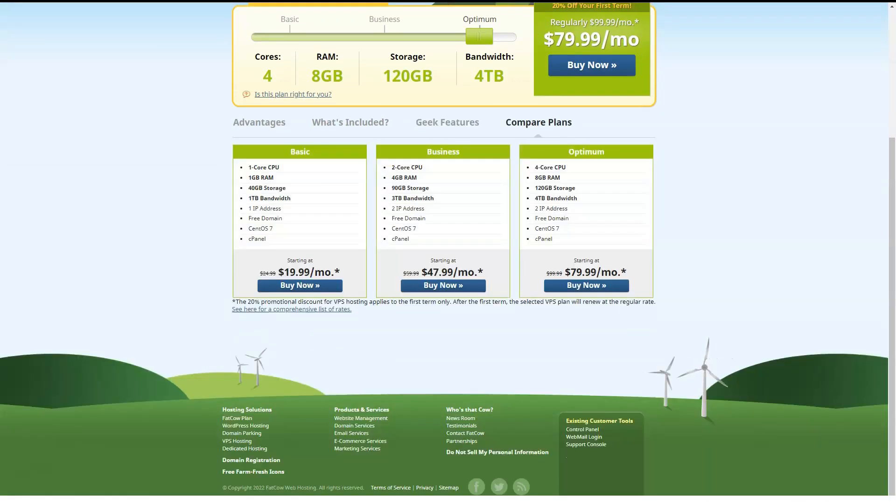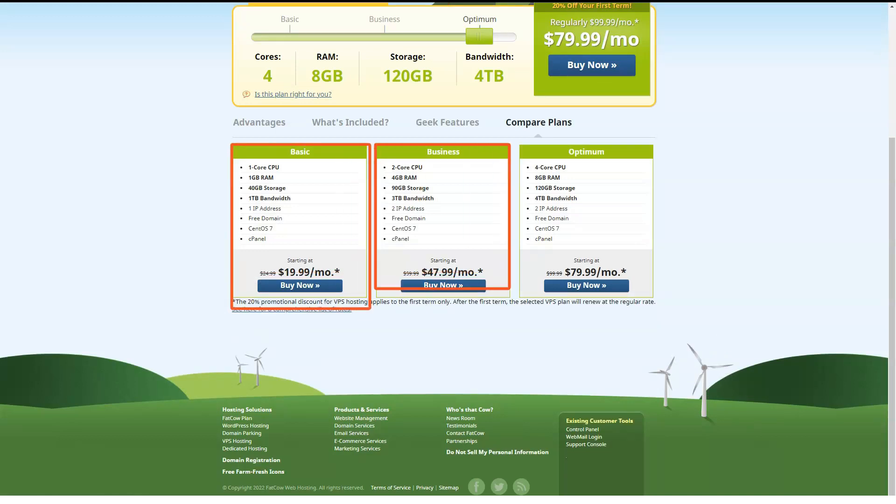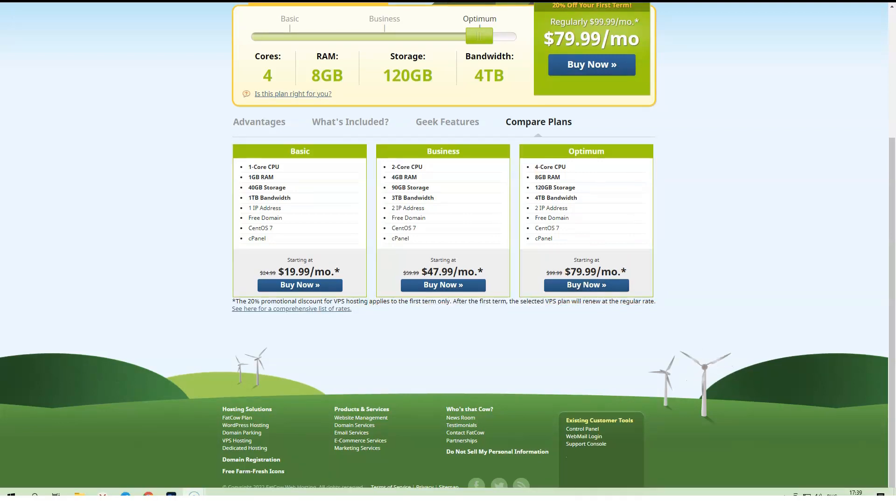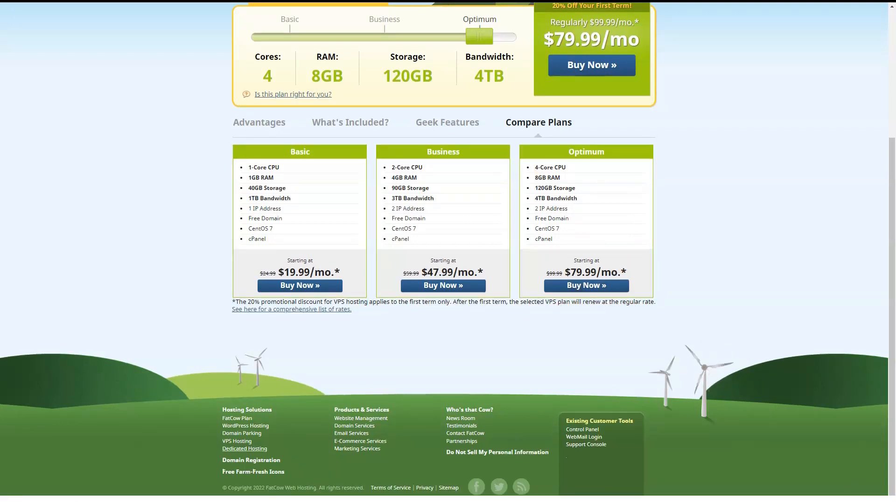FatCow offers three dedicated cloud hosting plans. Startup has two CPU cores, 4 GB of RAM, 500 GB of storage and 5 TB of monthly data transfer.